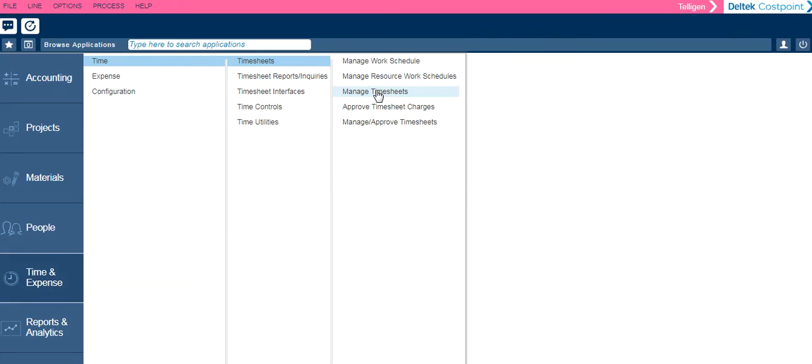Manage Timesheets is where you will enter your time and sign your timesheets. Manage Approved Timesheets is also a new page for supervisors to approve or reject their employees' timesheets.